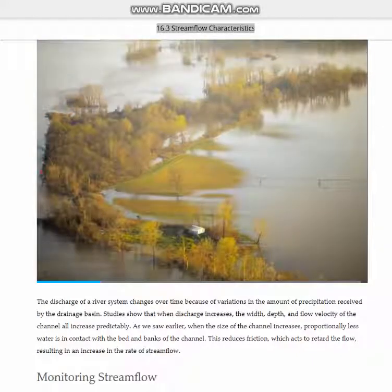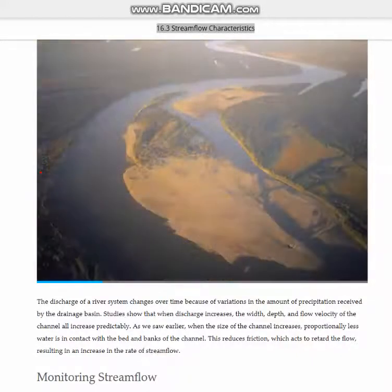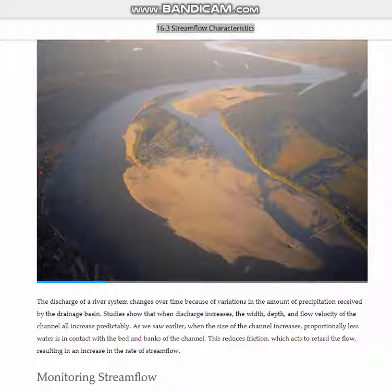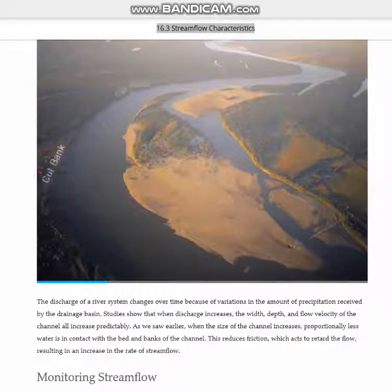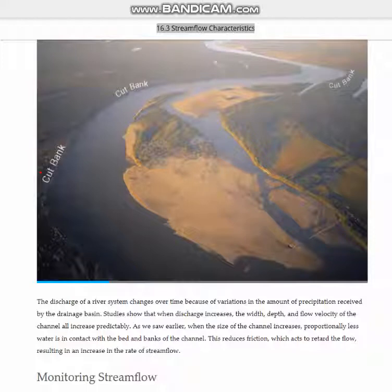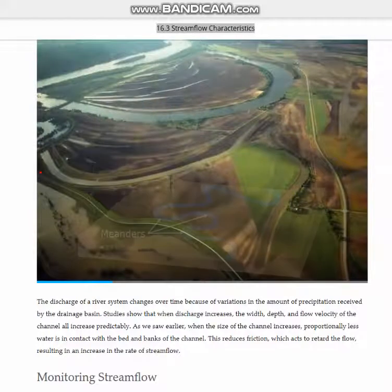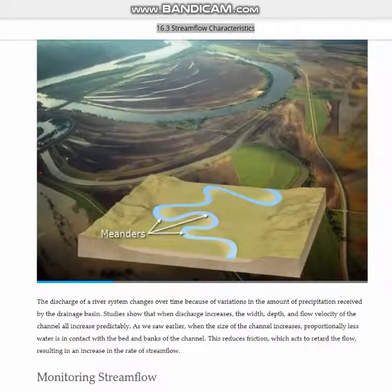The Mississippi River is dynamic — it's always changing. Did you know that its current flows faster along the outside of a bend than on the inside? Because of this difference, water erodes the outside of a bend to form features called cut banks. Water on the inside moves slower and tends to drop its load of sand to form point bars. In this way, the river continuously creates loops called meanders.